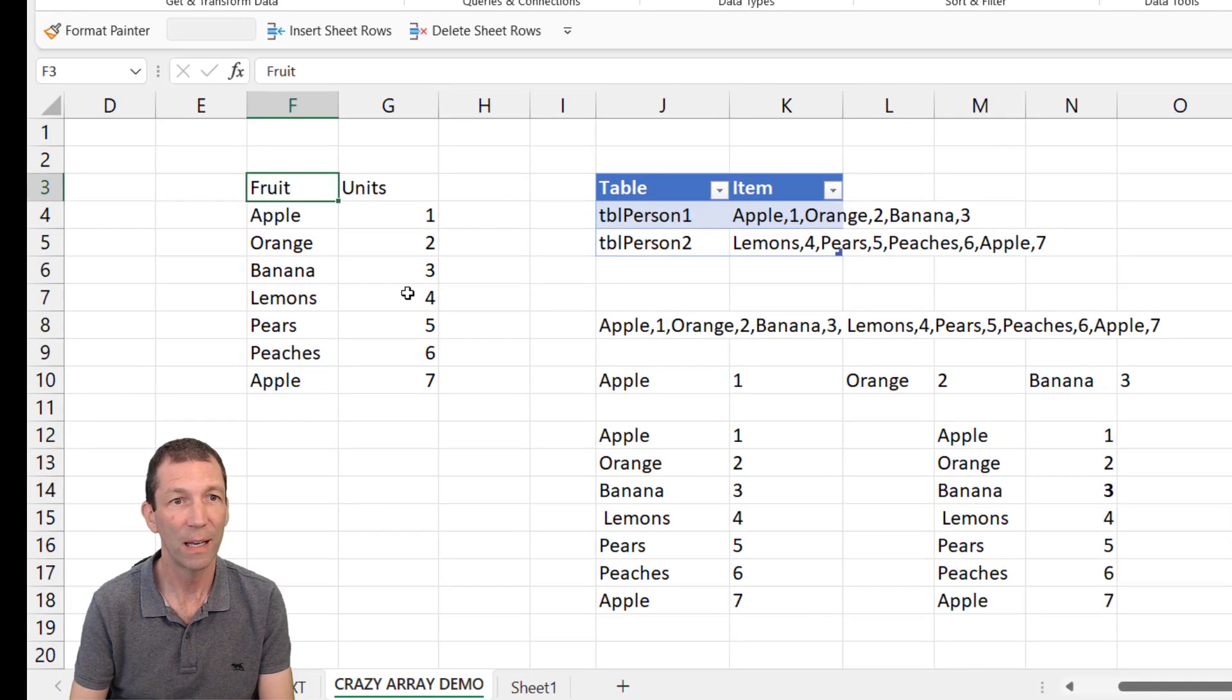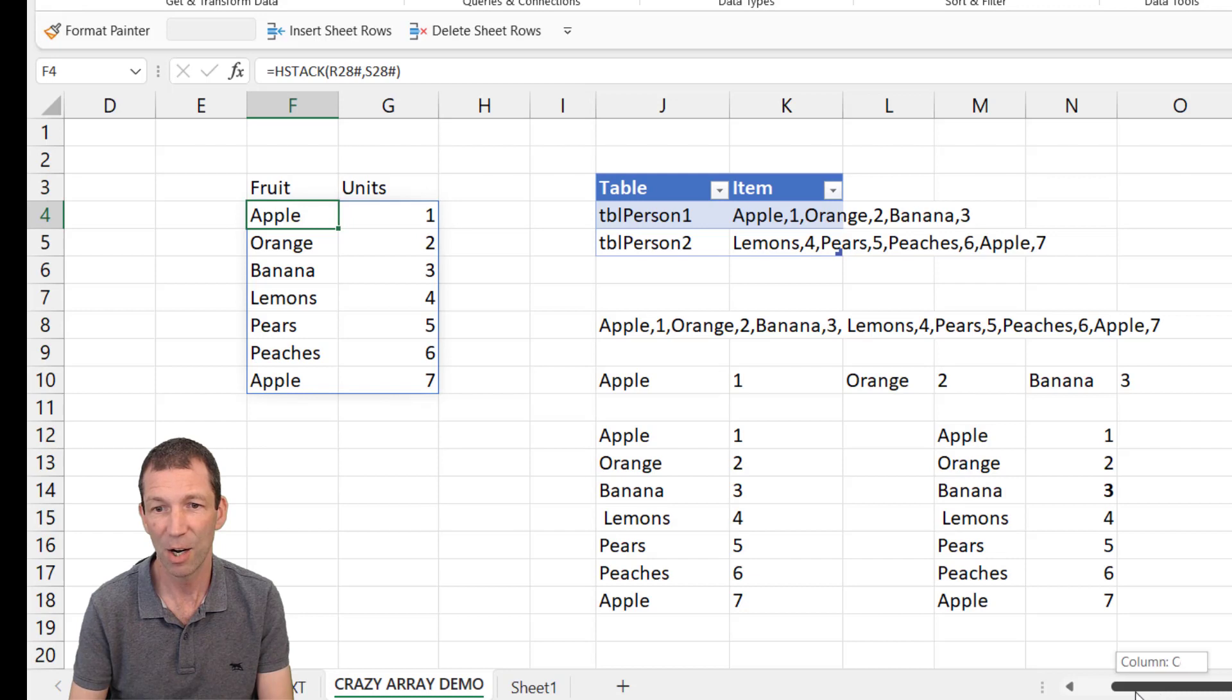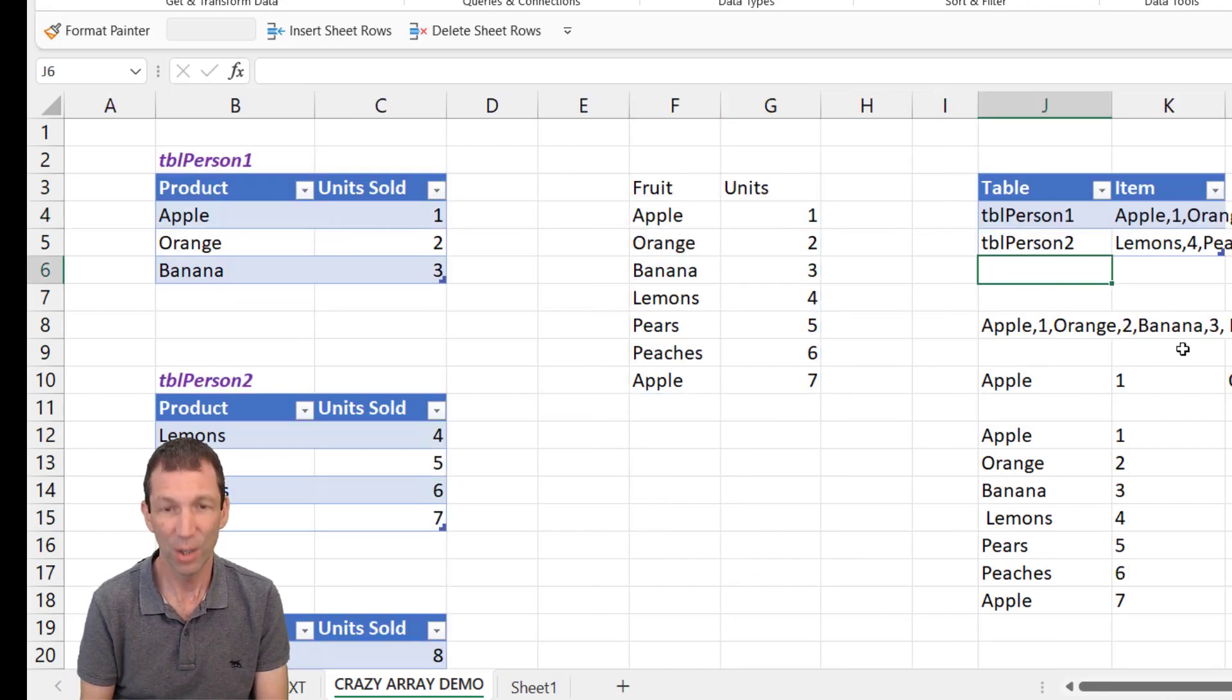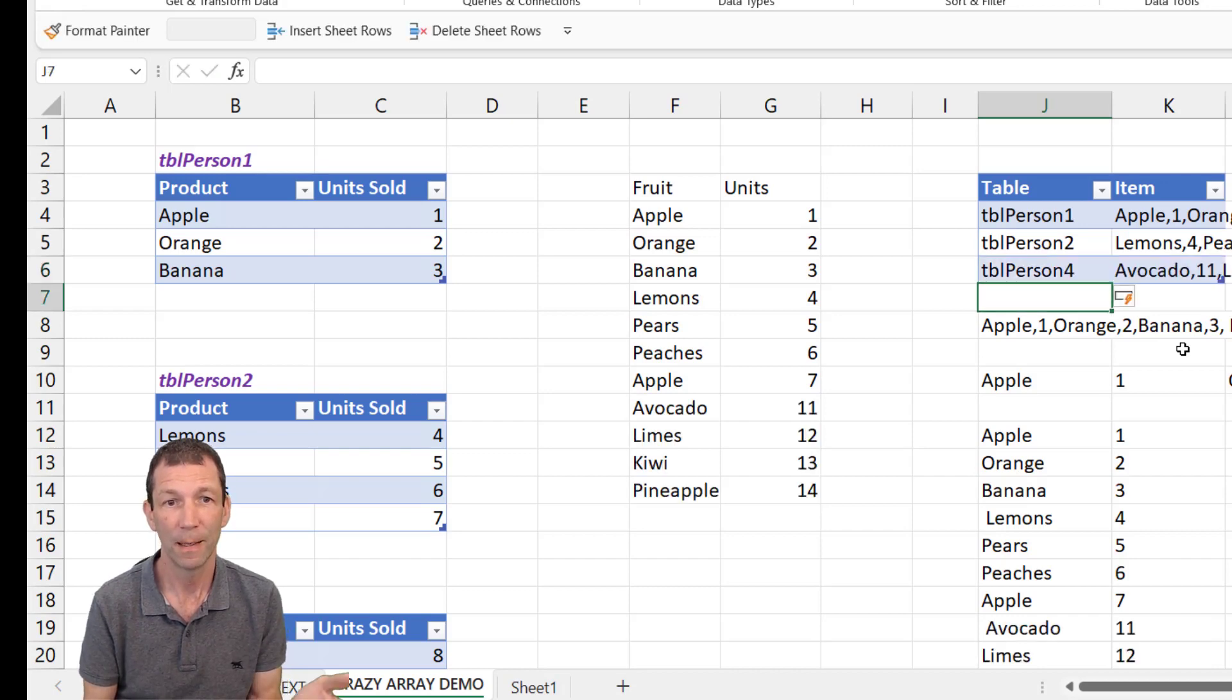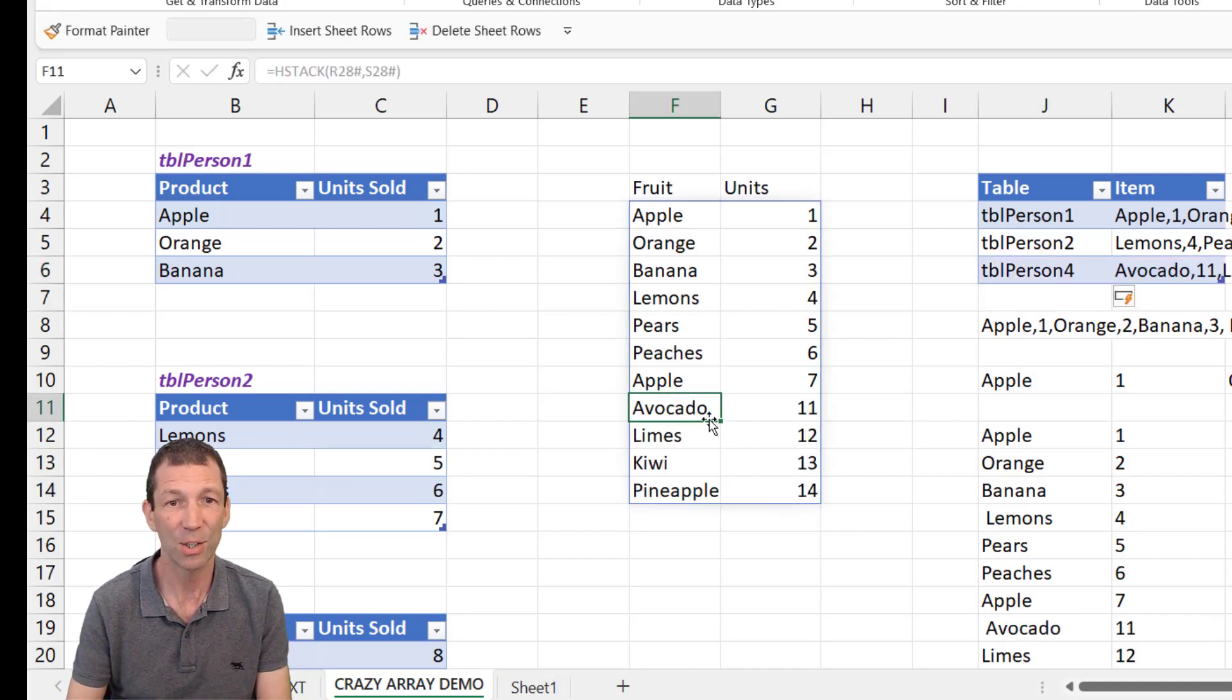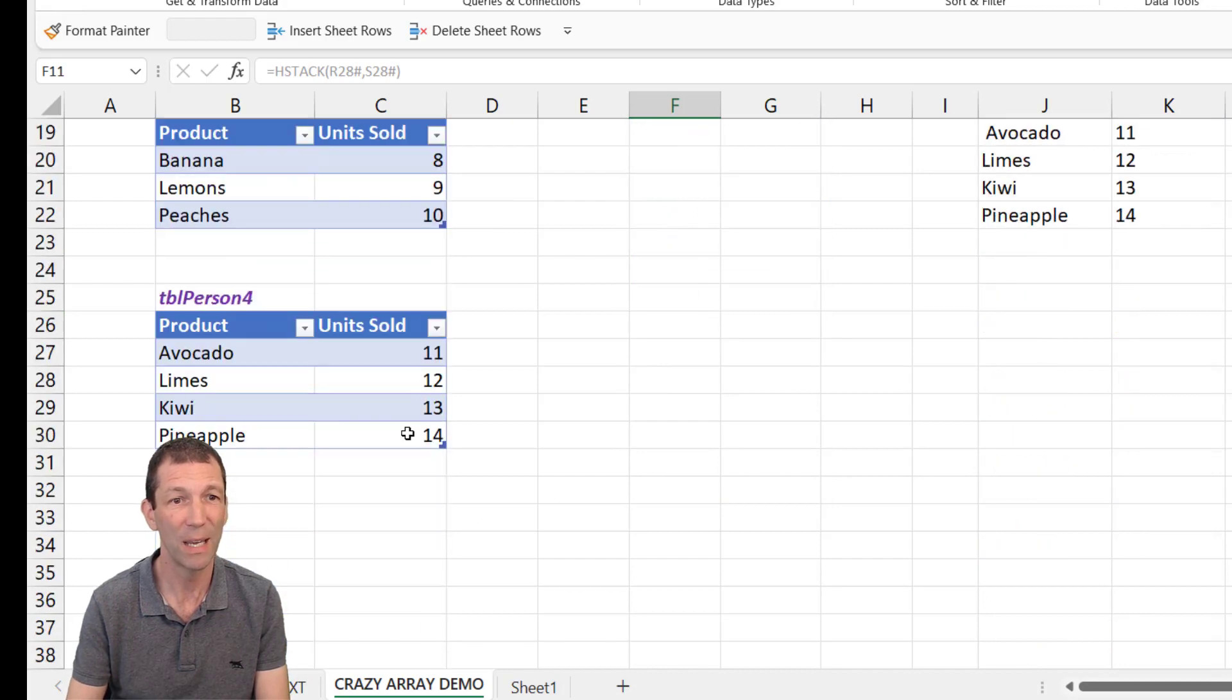So here, we've got it up here. This is the scenario. And it's working. So if I go tbl person4, it just works and tags on the avocado, the lime and the kiwi.